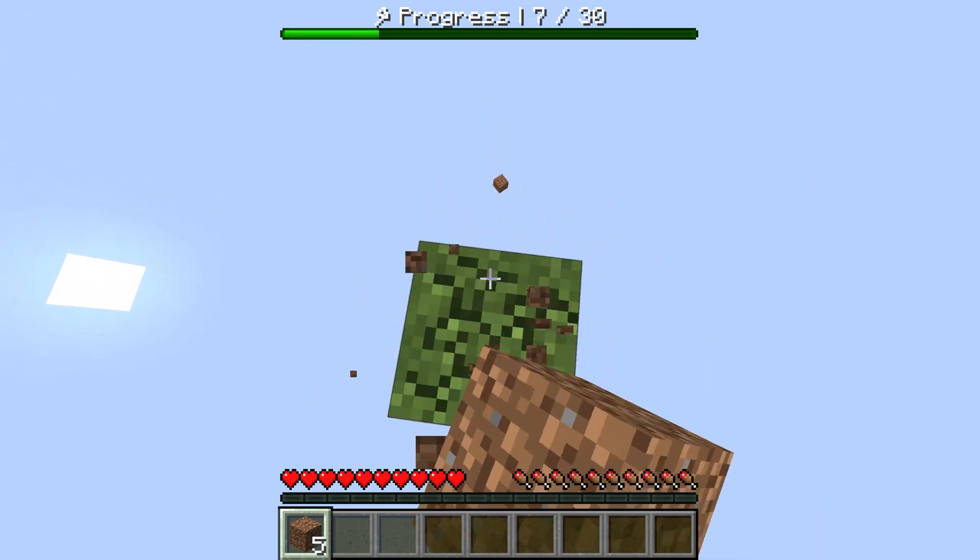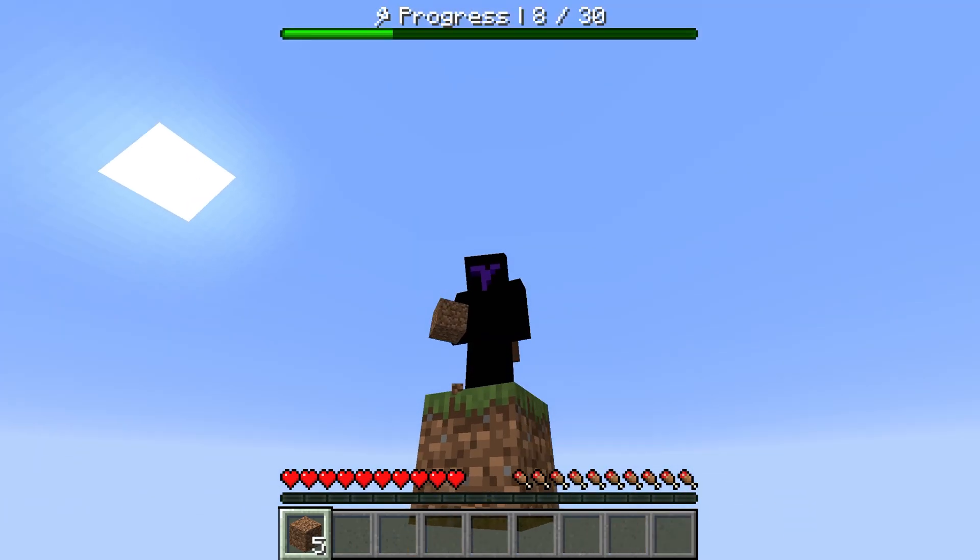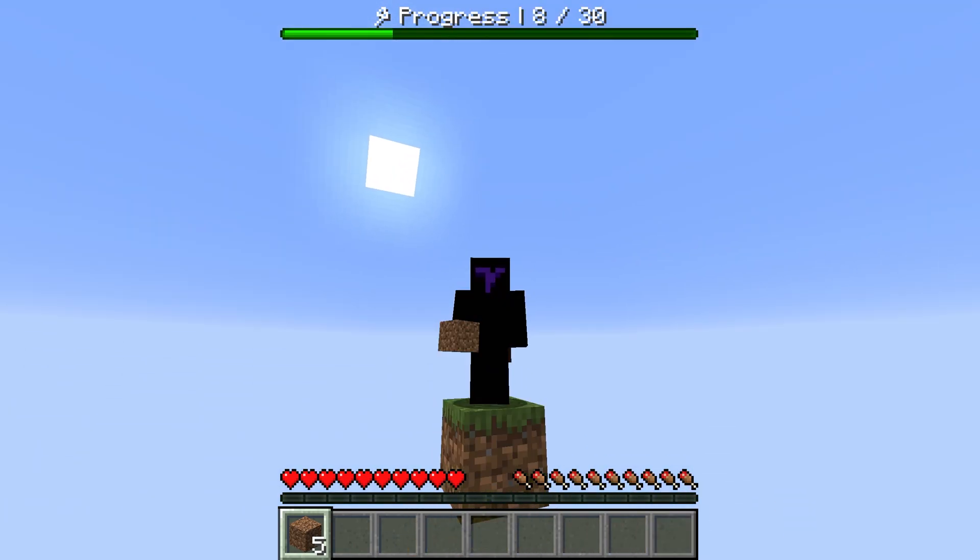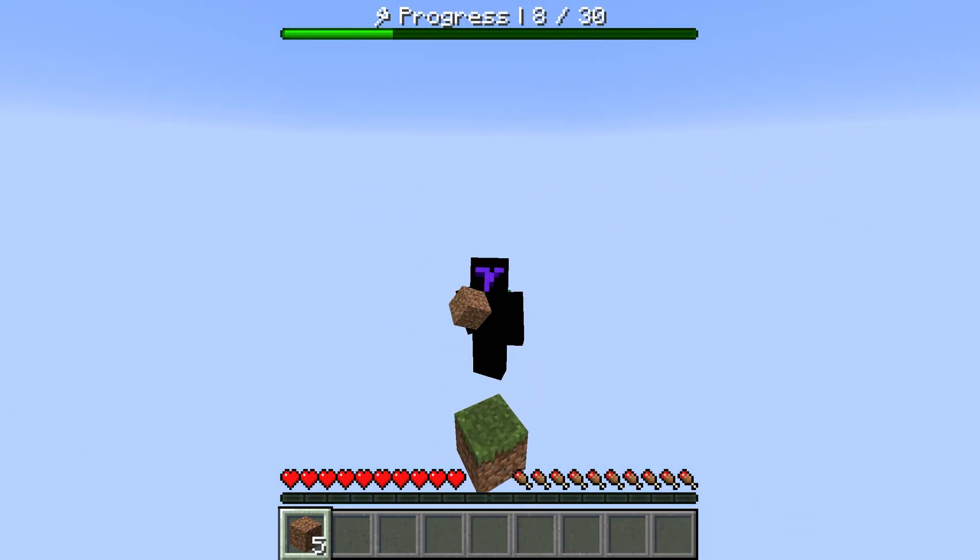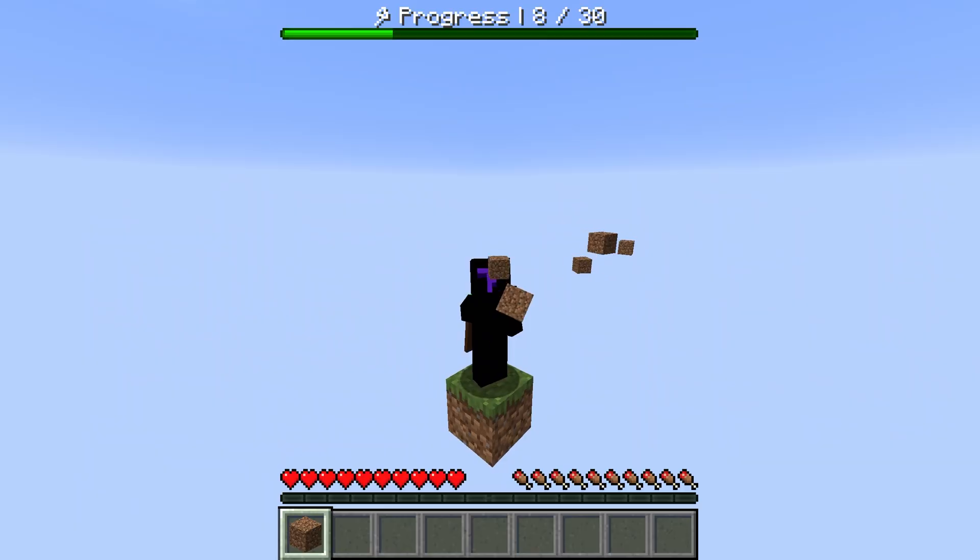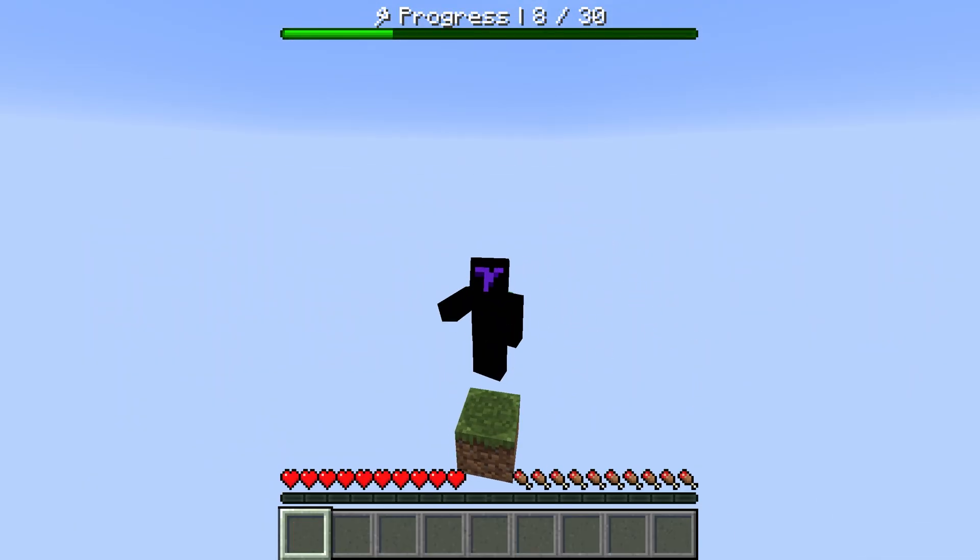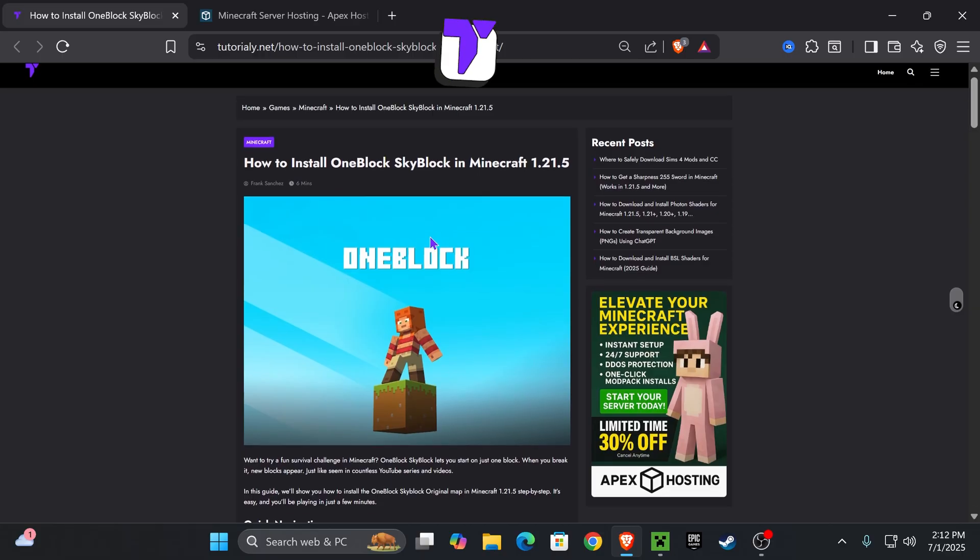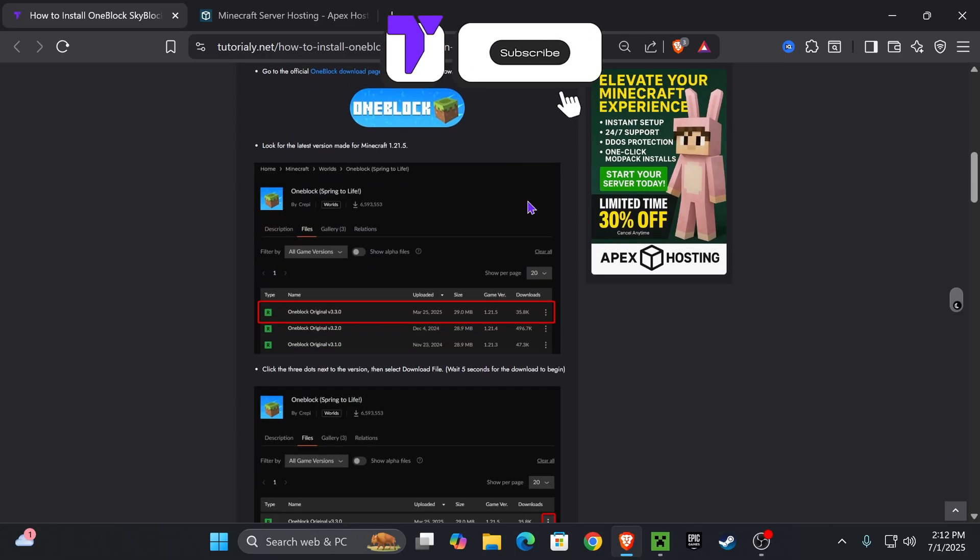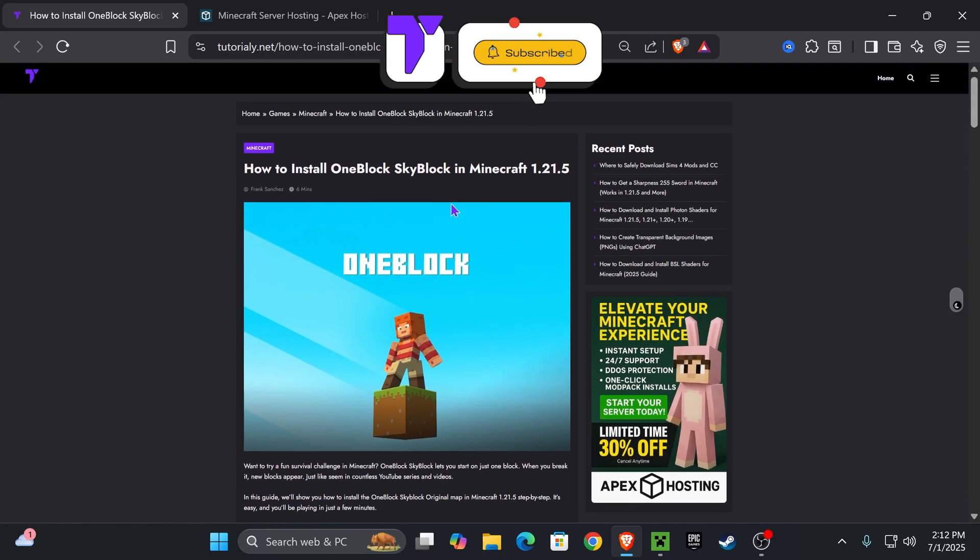Here's how to get the One Block Skyblock world for Minecraft 1.21.7. If this video helps you, all I ask in return is that you subscribe. Let's go. Now the first step to download One Block is to click the second link in the description.